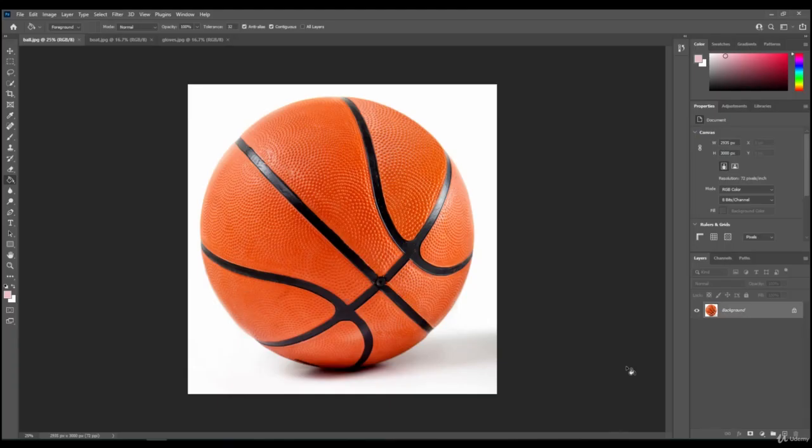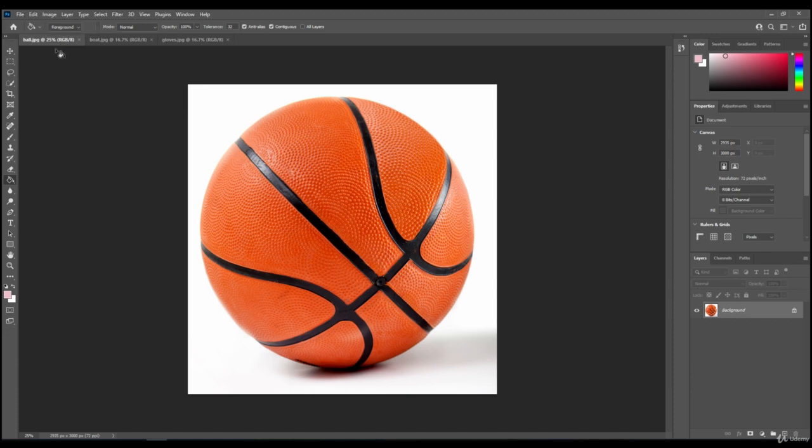In this video I'm going to show you how to change the hue or the color of an object. The three images that you need to open are the ball, the boat, and the gloves. So I'm going to start with the ball first.